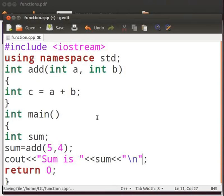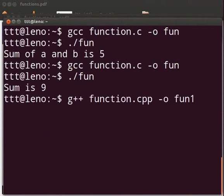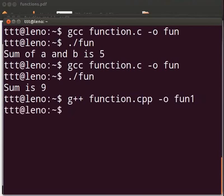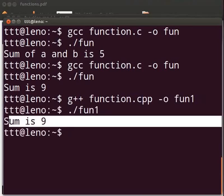Let us compile the program. Come back to our terminal. Type g++ function dot cpp hyphen o fun1. Here we have fun1. This is because we don't want to override the output file fun. The output is displayed as sum is 9.